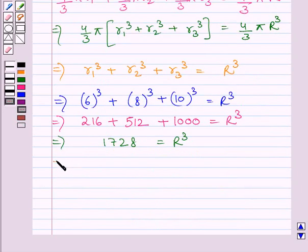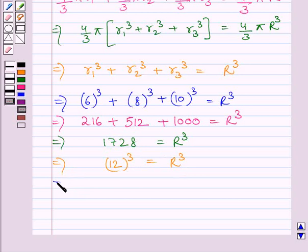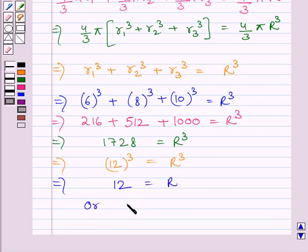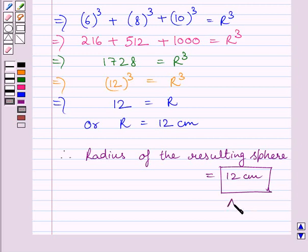This can be further written as 12³ = r³, since 1728 = 12³. Taking the cube root on both sides, we get 12 = r, or r = 12 cm. Therefore, the radius of the resulting sphere is 12 centimetres. This is our required answer.